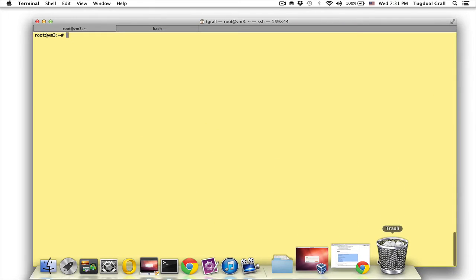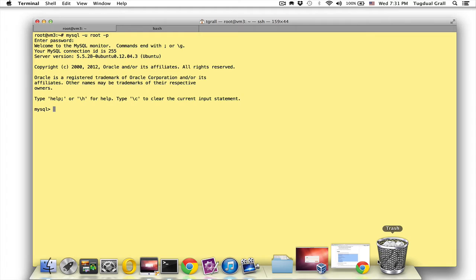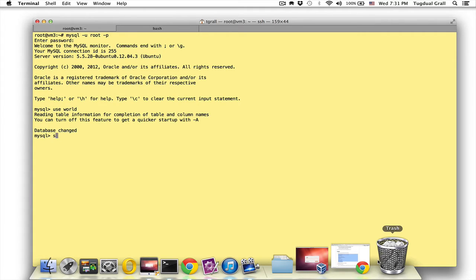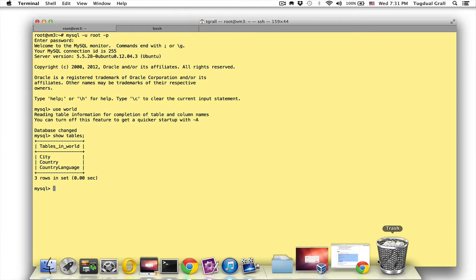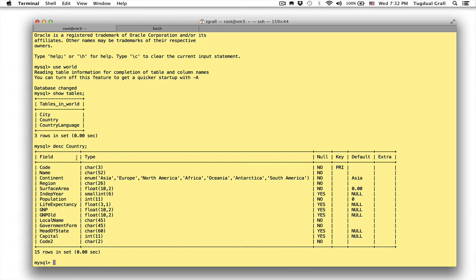So for this I will use a MySQL database, so let's connect to MySQL. Use the world sample database and show the tables of this schema. So I have different tables, for example I have country, so with these different columns.